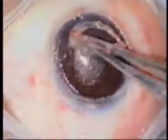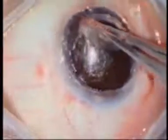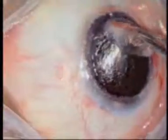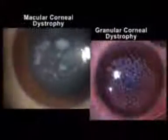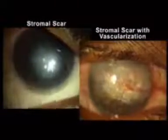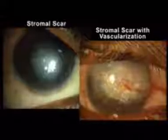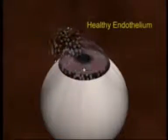Deep Lamellar Keratoplasty, or DLKP, is an exciting new surgery leading a paradigm shift in the management of a variety of corneal disorders. Corneal ectasias, corneal dystrophies, and stromal scars all have pathology involving the anterior layers of the cornea with a normal or relatively healthy endothelial layer.